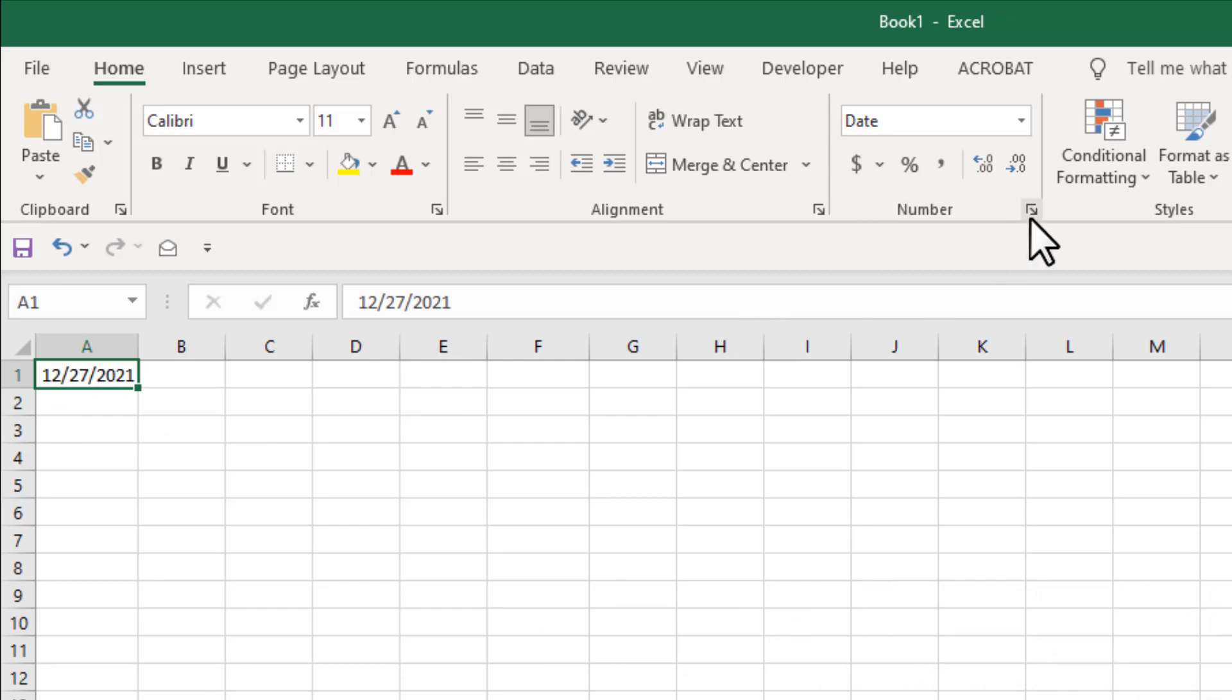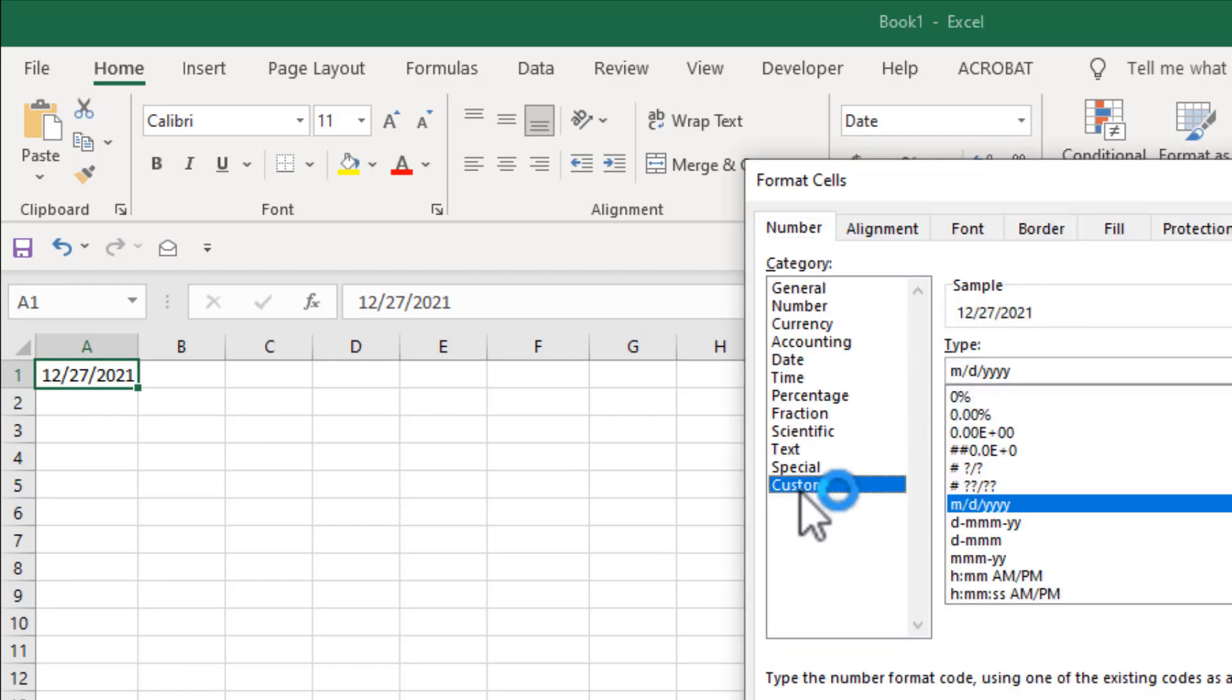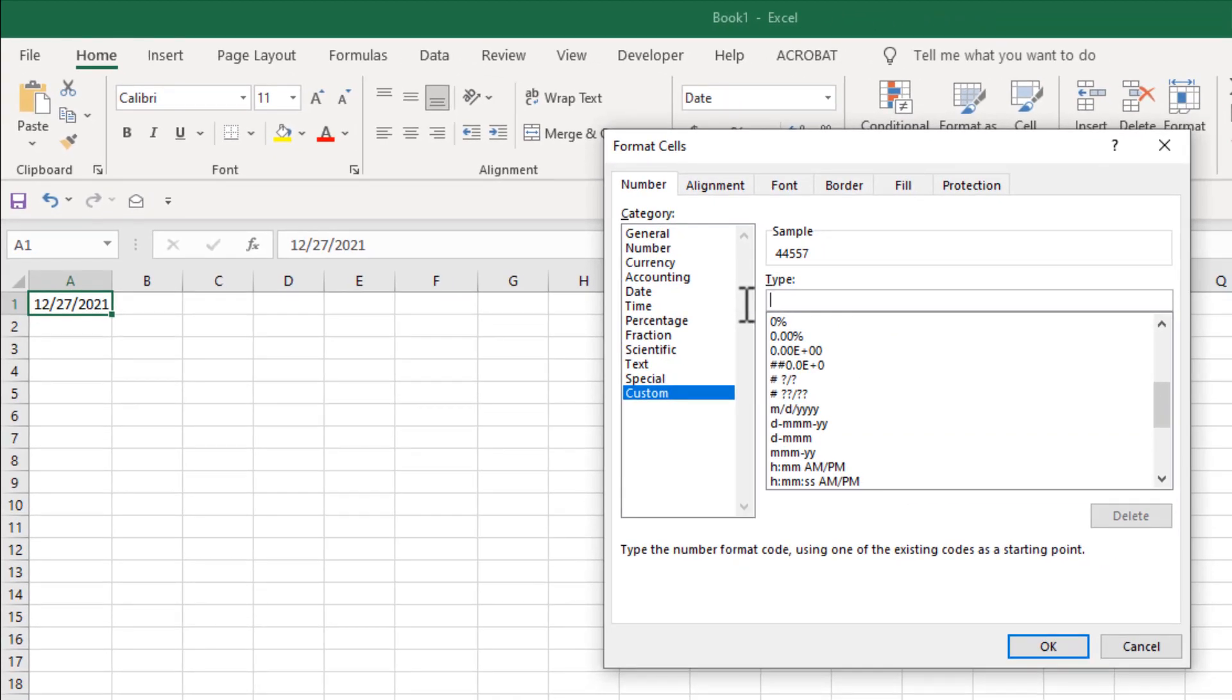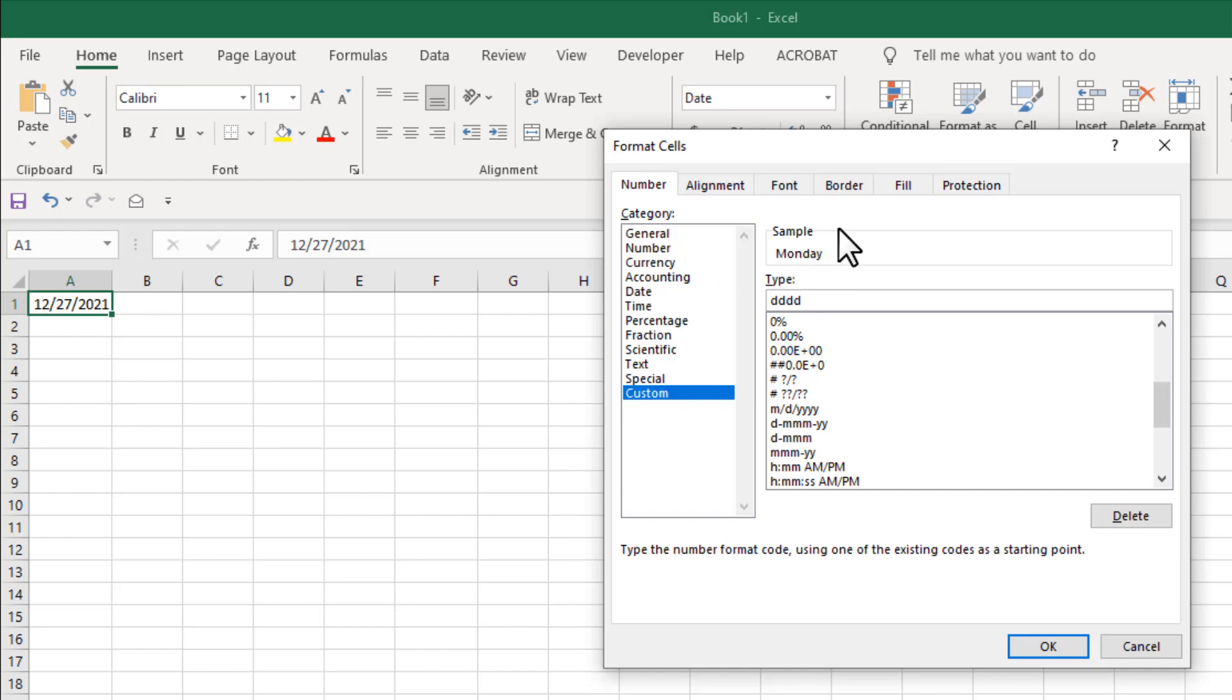Click here and click on custom, and here remove this and type ddd, and you can see in the sample it says Monday with three characters. If I press d again, you can see the day name is fully visible here. So 3d is for short form and d four times is for the complete name.